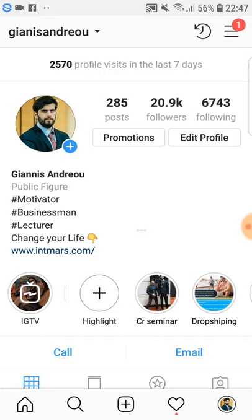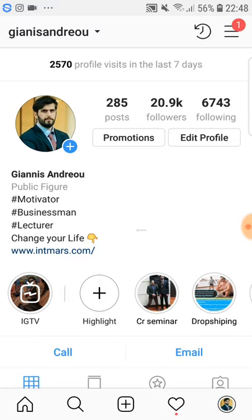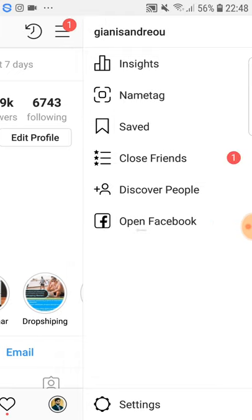You actually want to promote posts that are doing well — those with high reach and high impressions. You can promote those to drive more people to your account to follow you or like your posts, or if you have a specific product you want to sell, you can promote it with ads.